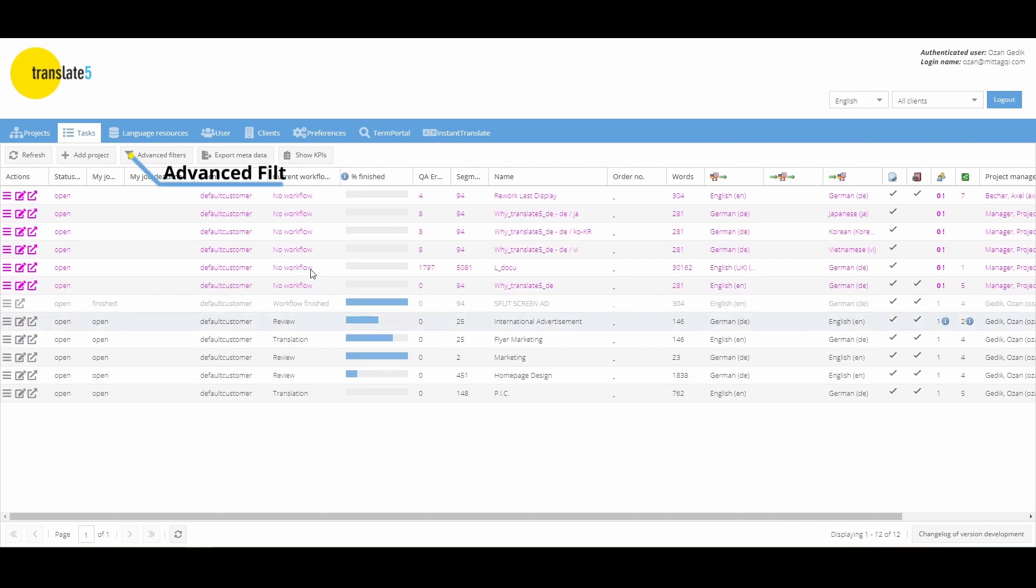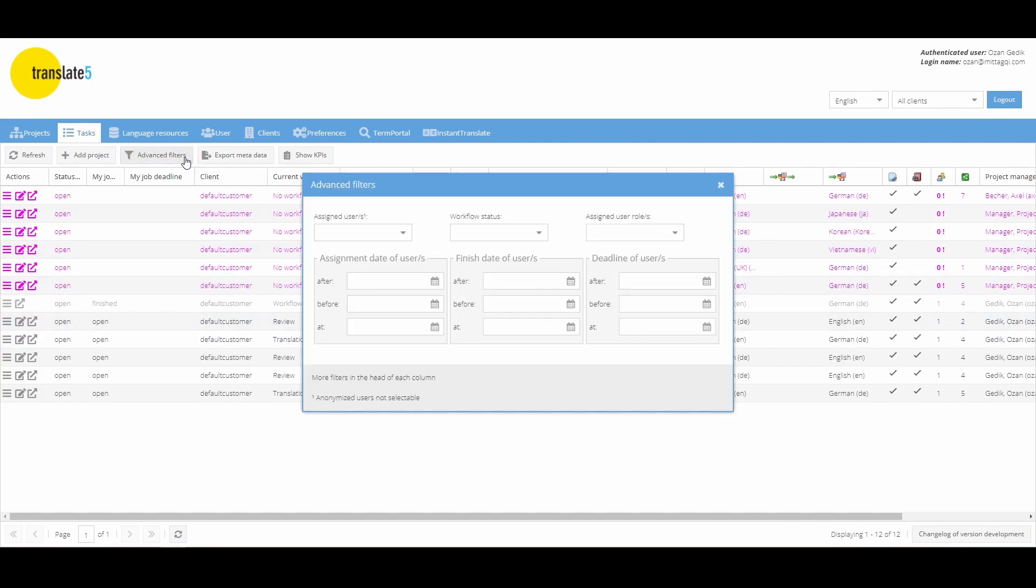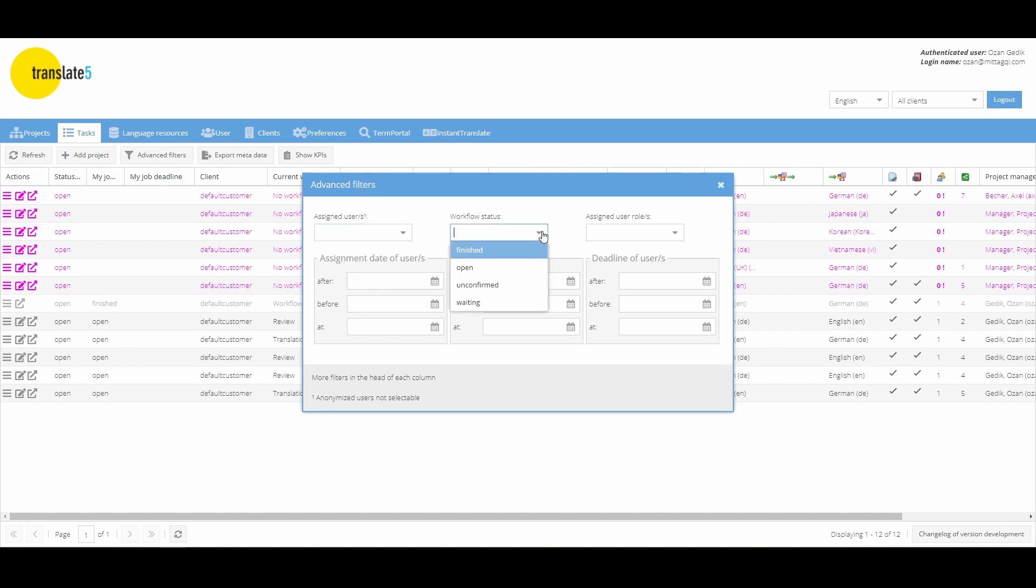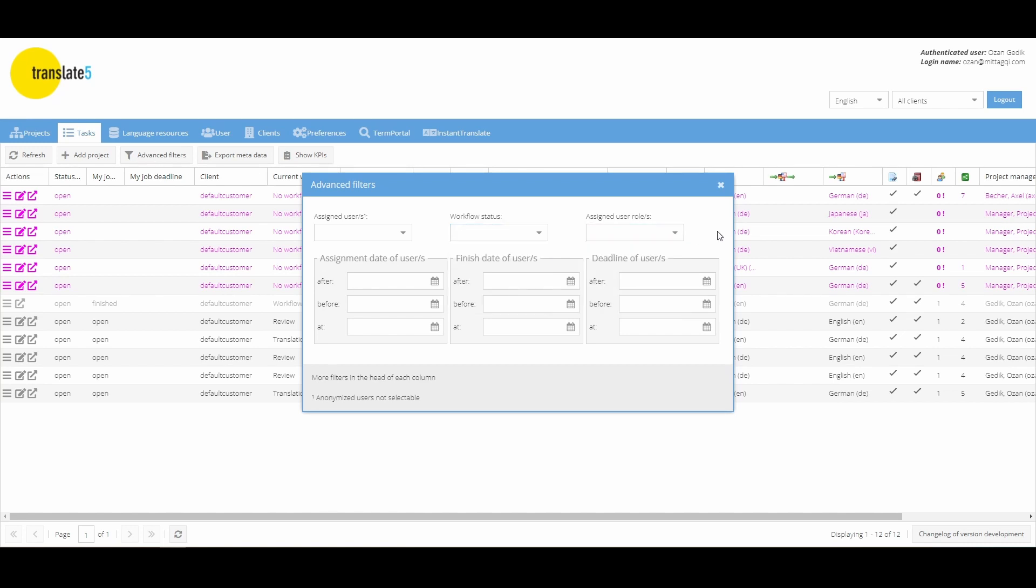The advanced filter button allows filtering with multiple task filter options, which can also be set in parallel. It is possible to filter not only by specific users, but also by workflow status, assigned user roles and the date of different tasks. These filter options can be combined freely, allowing for more detailed filtering than the headers.